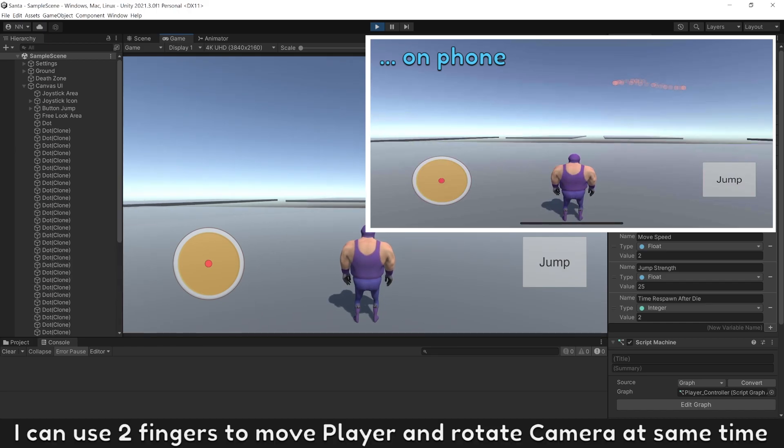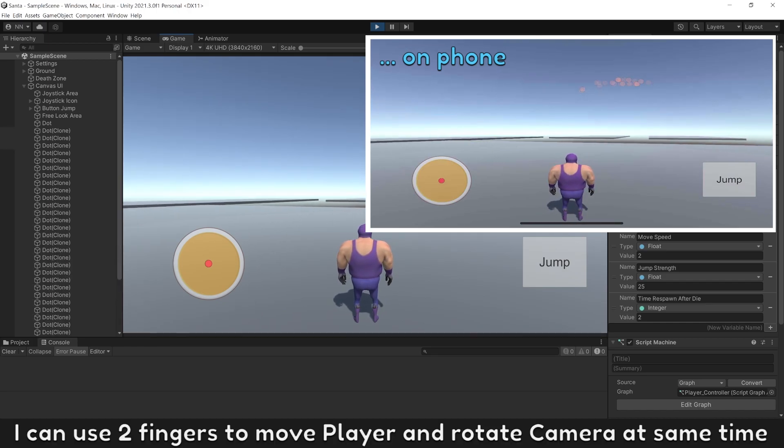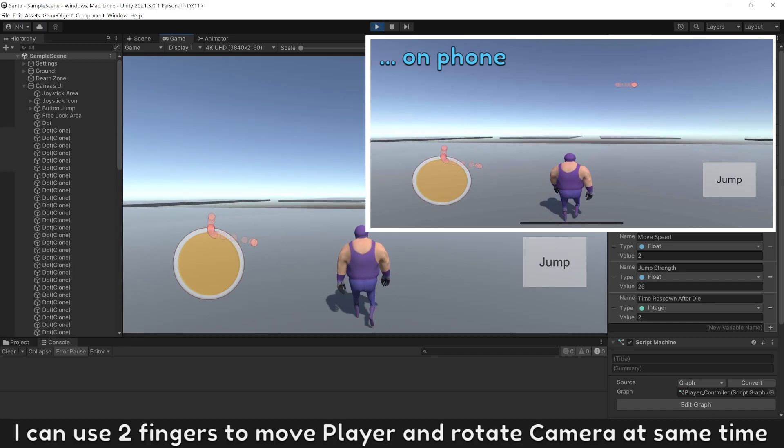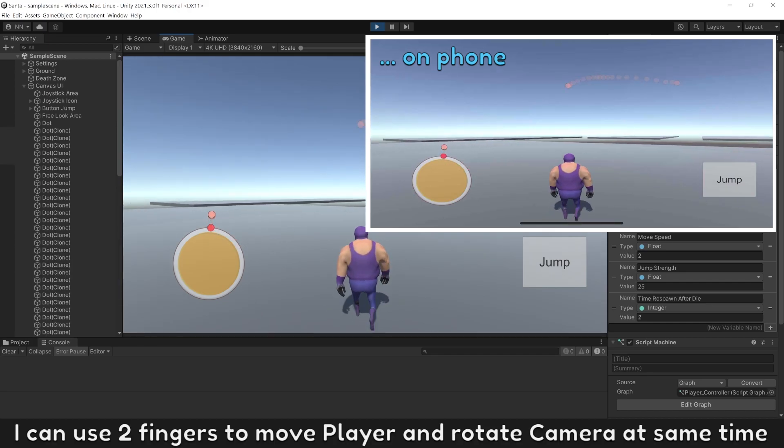I can use two fingers to move player and rotate the camera at the same time.